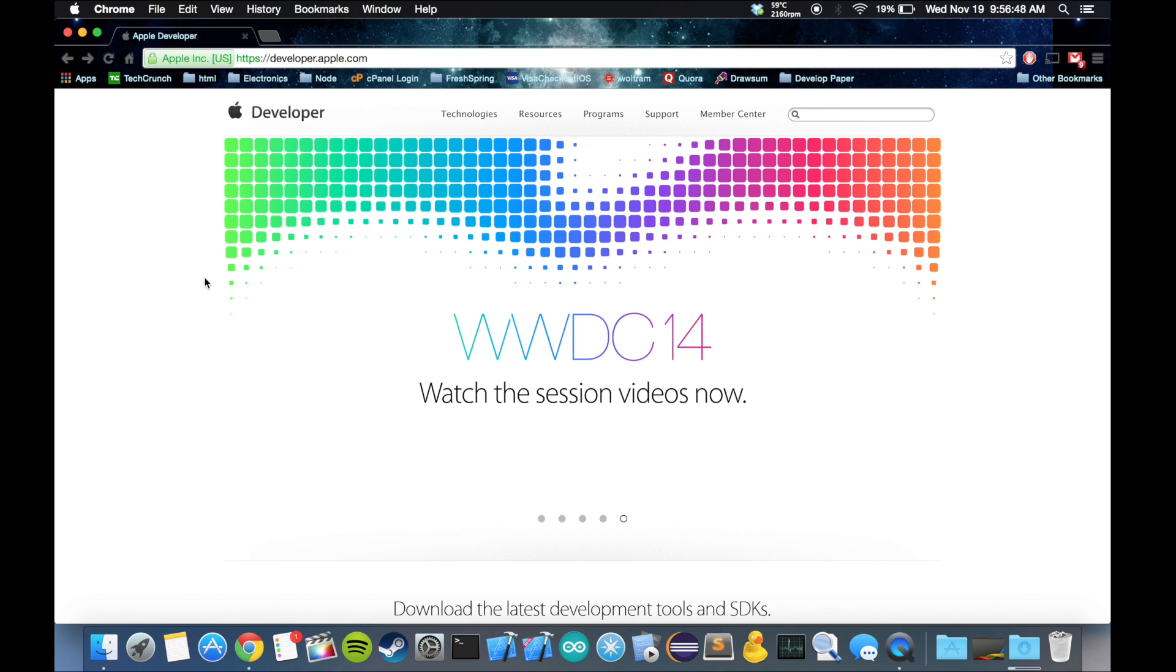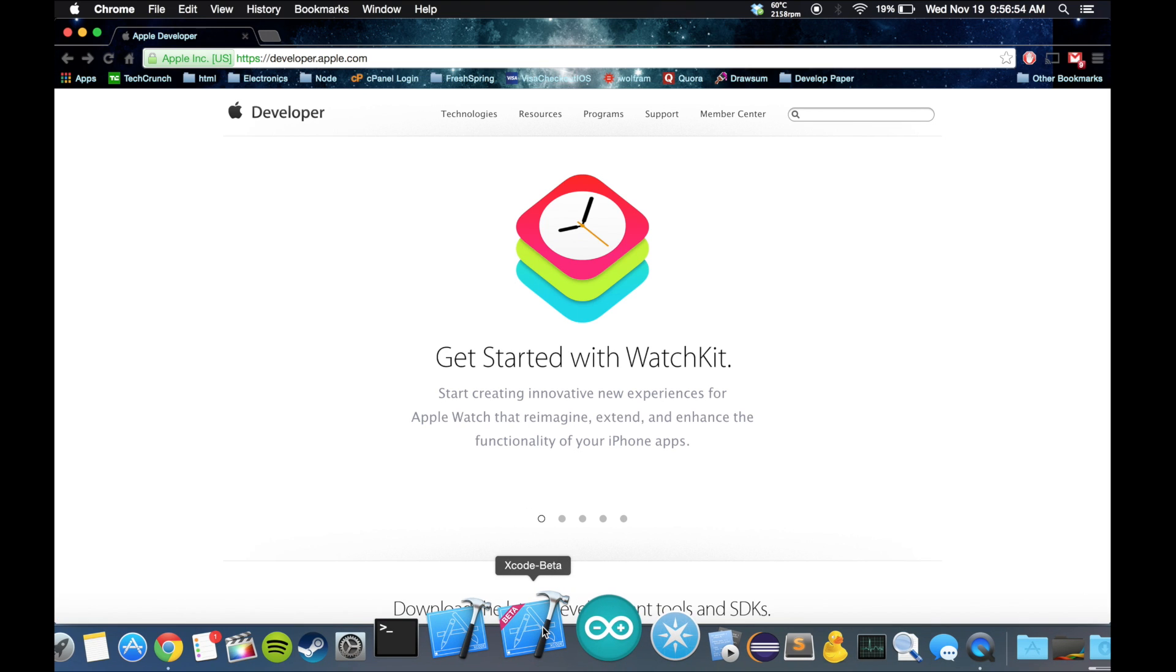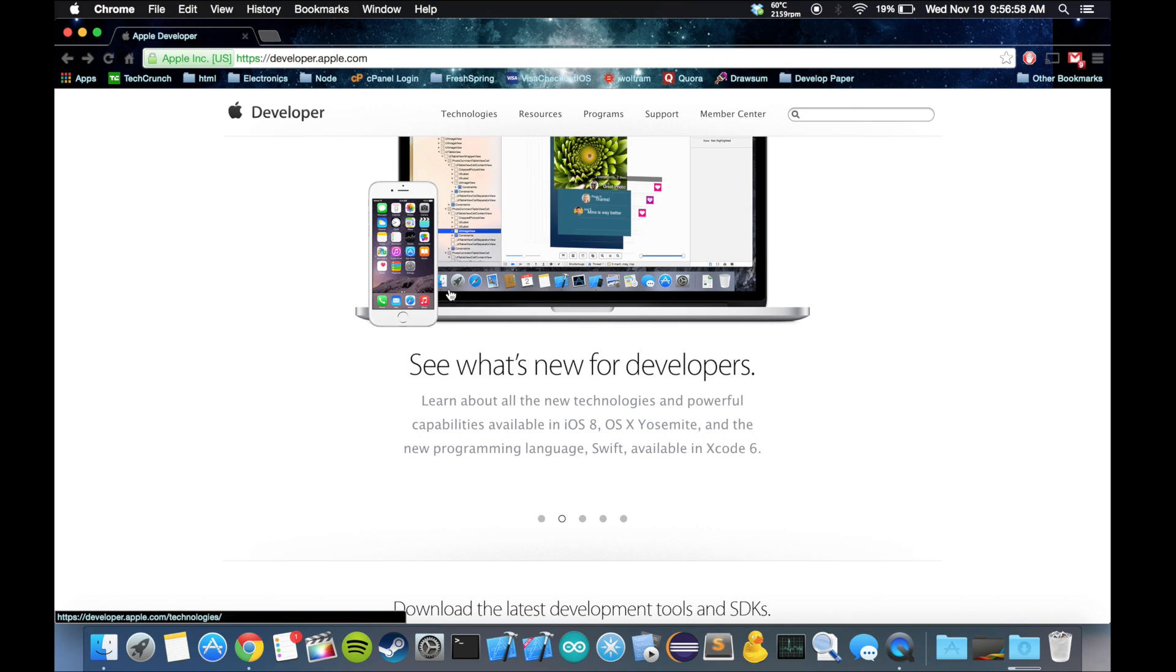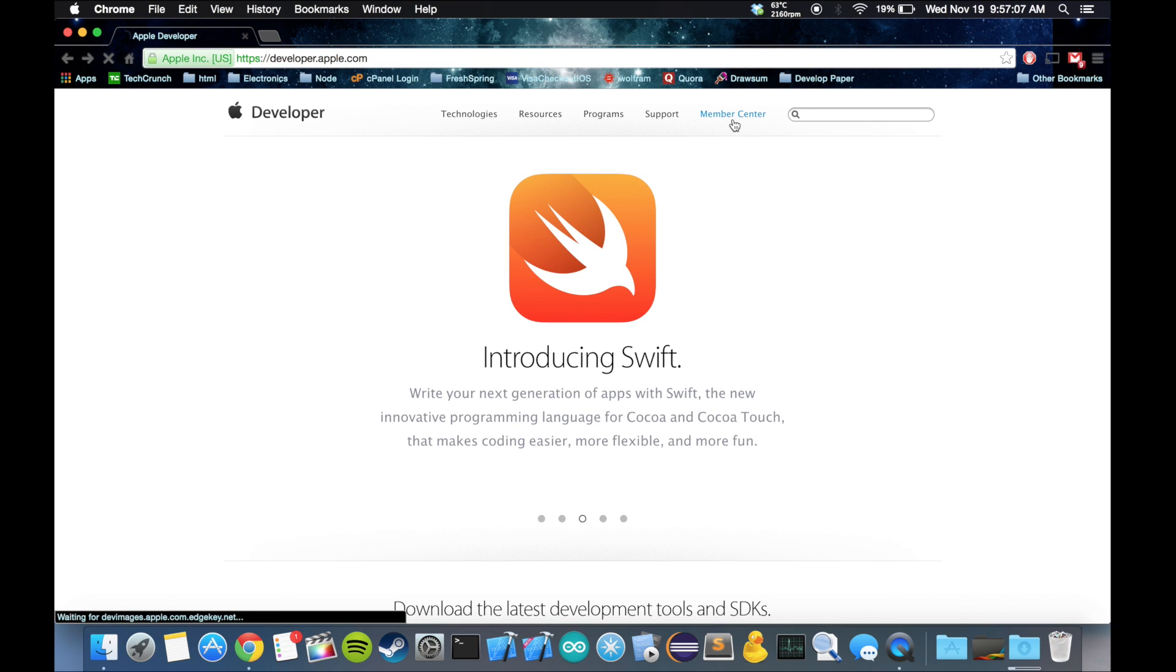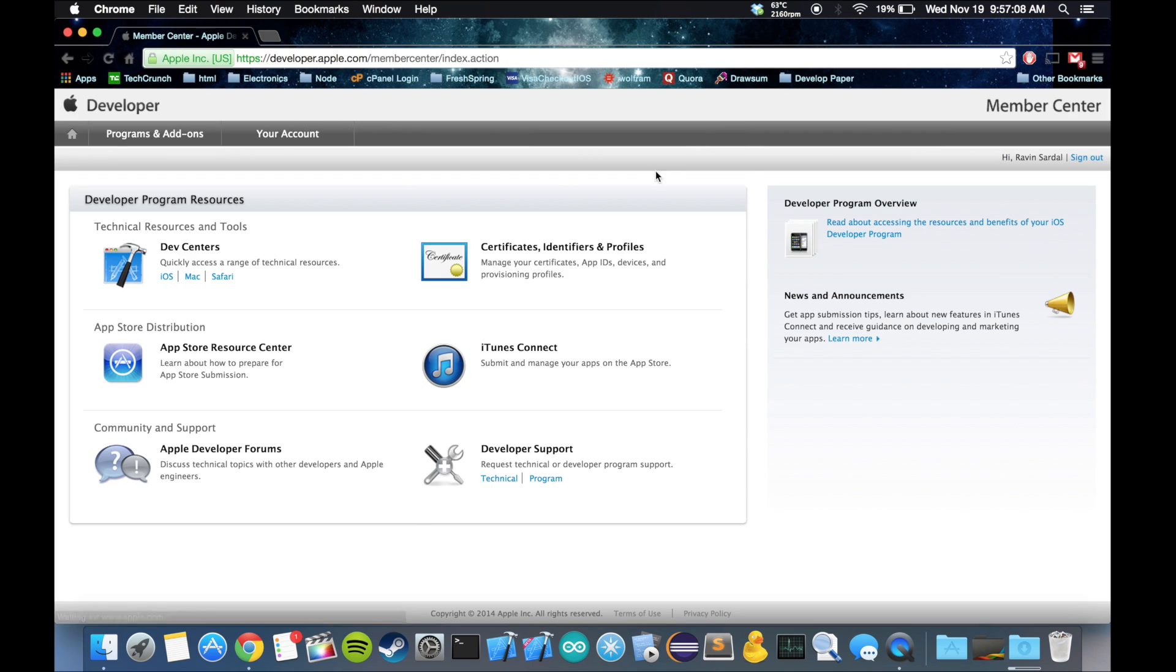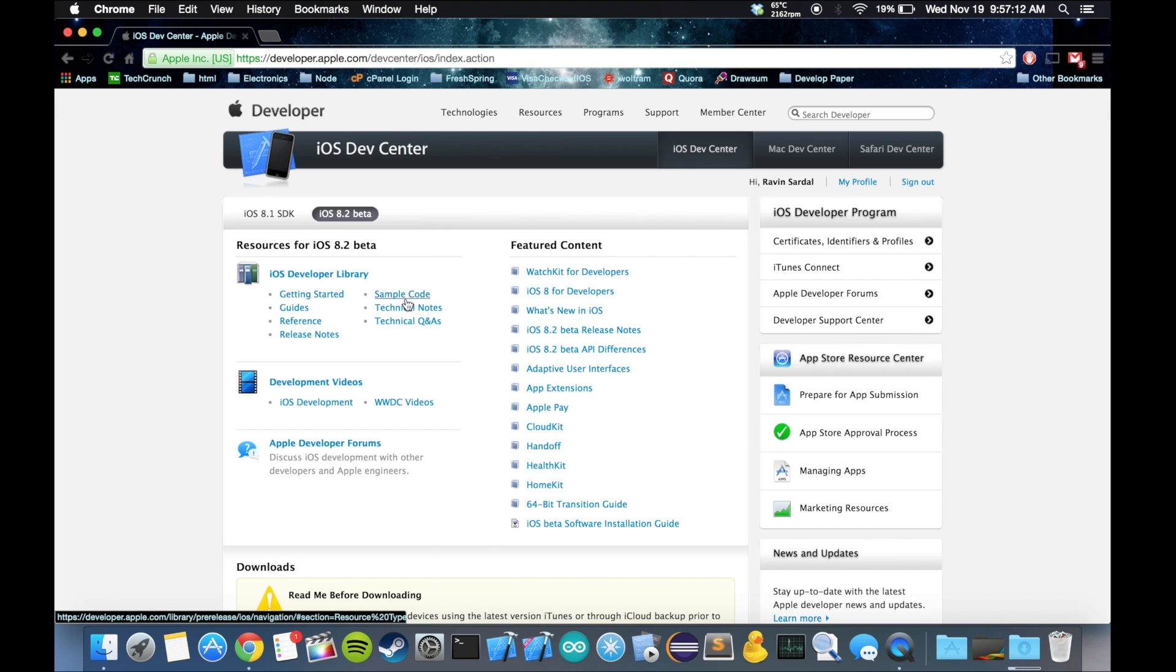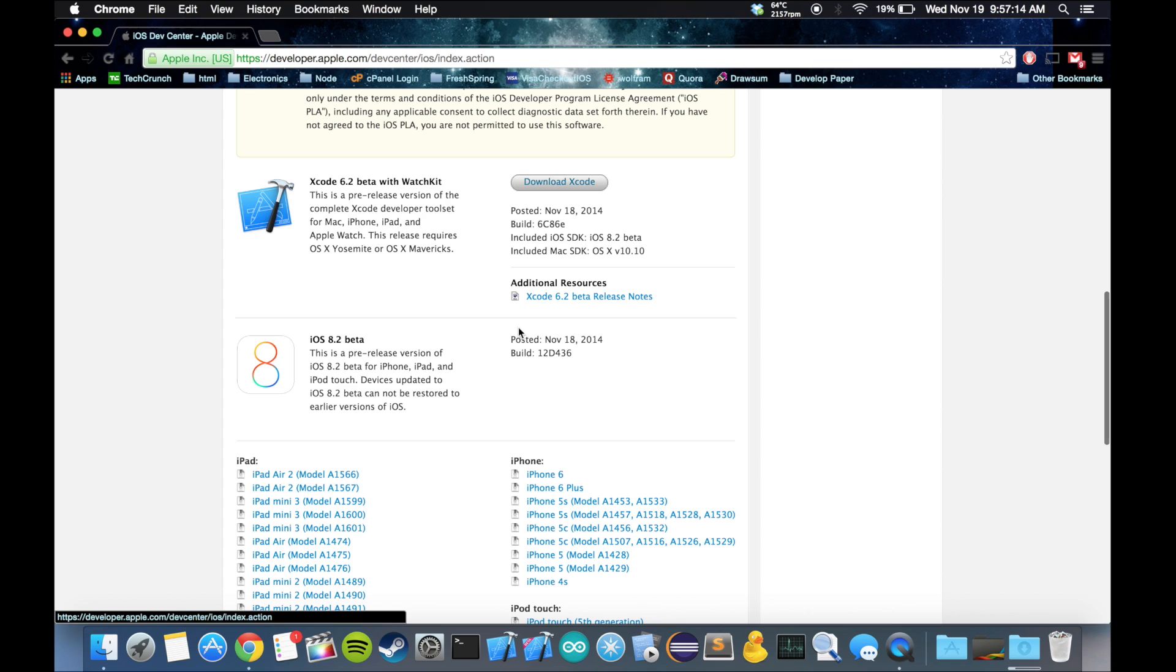You want to start by downloading the latest Xcode beta and you also want to have the latest OS X Yosemite version installed. To download the beta, go to developer.apple.com, click on the member center, go to iOS, and scroll down.